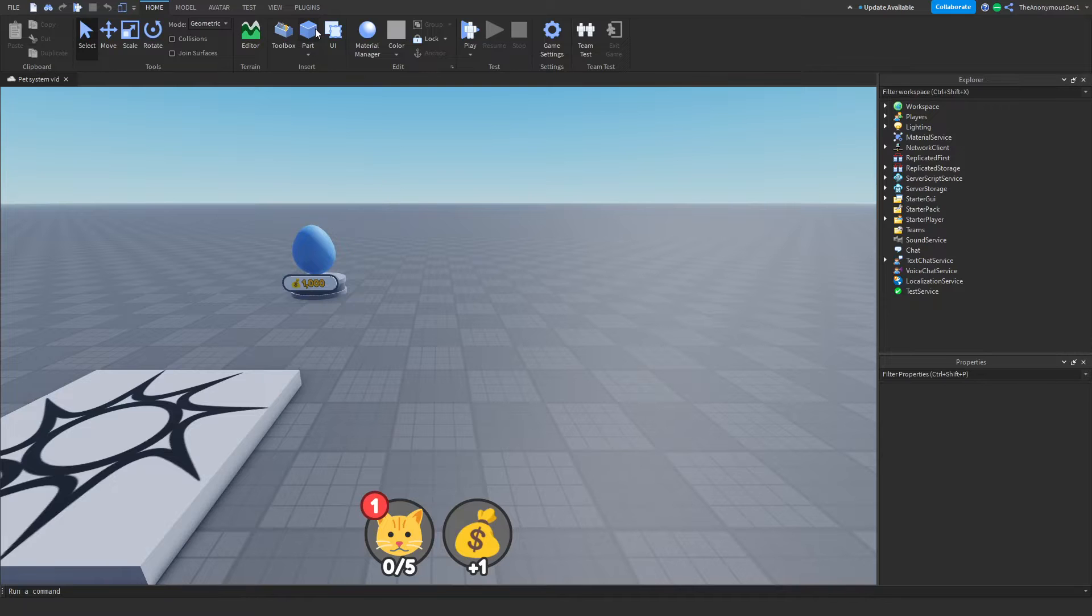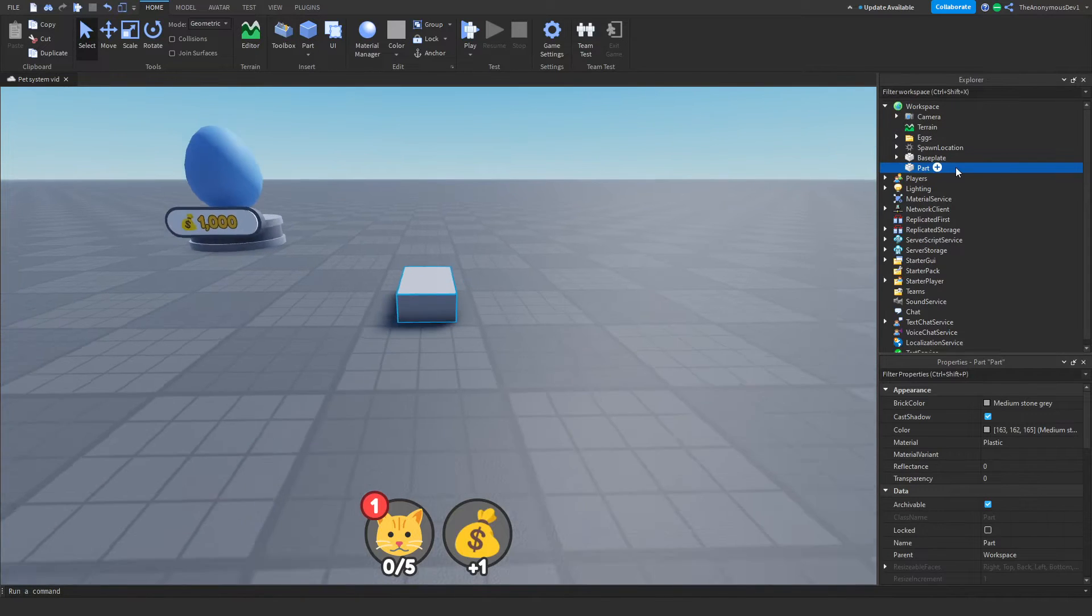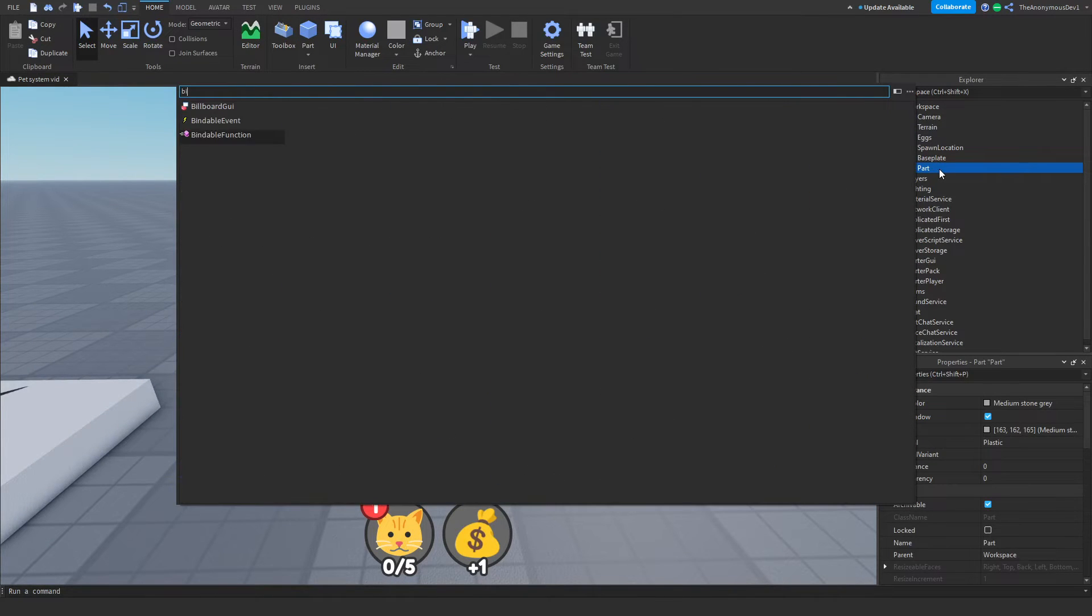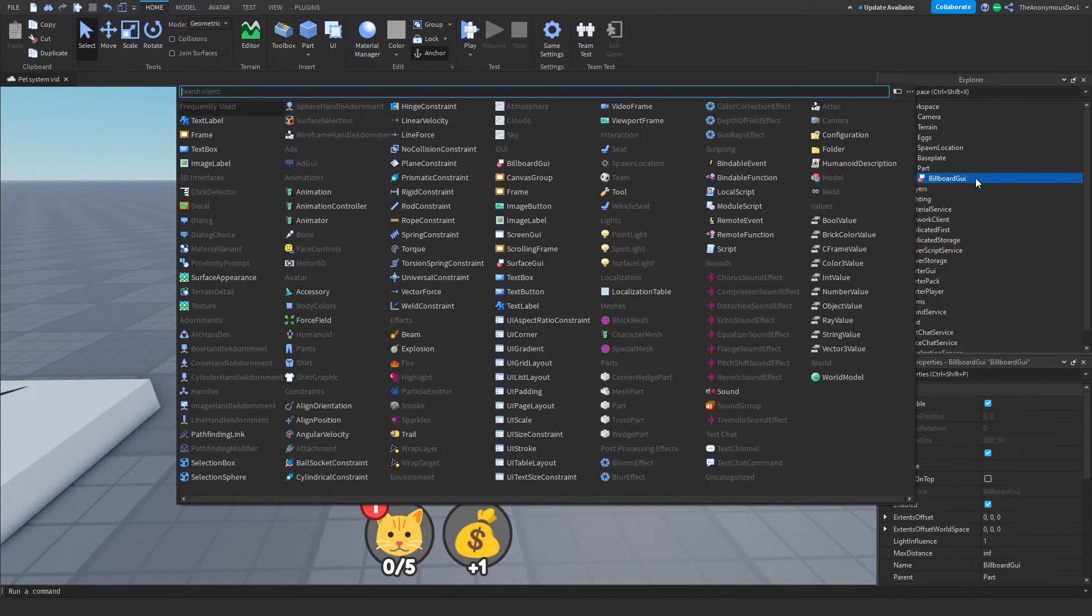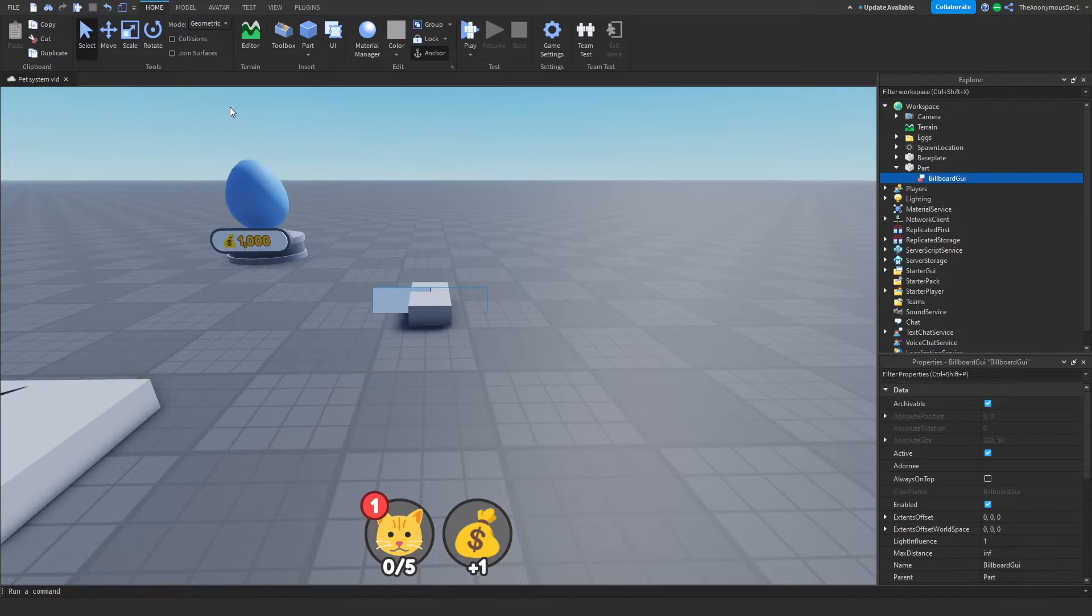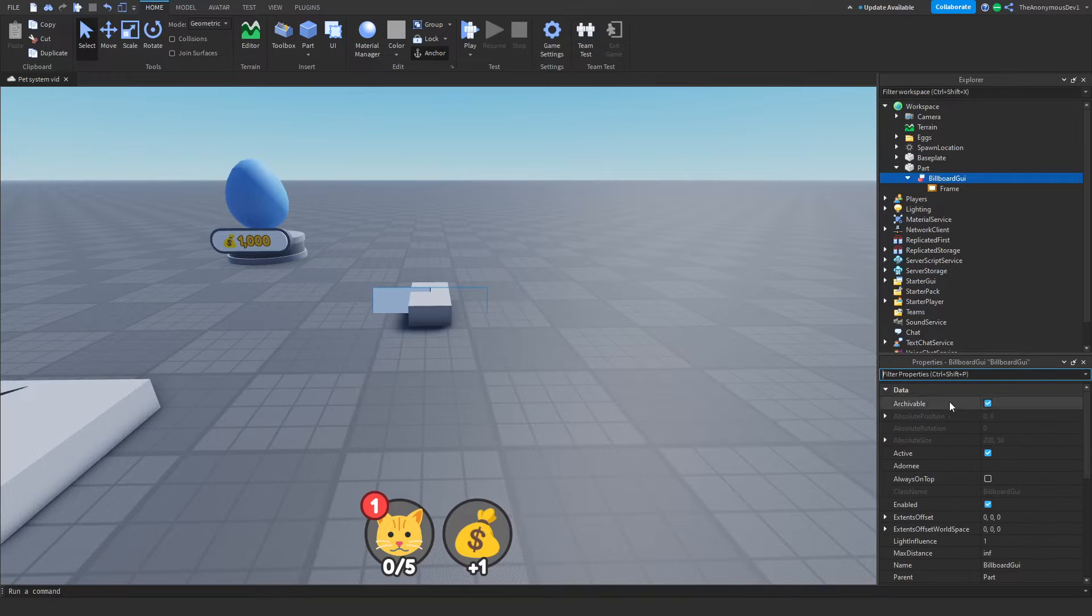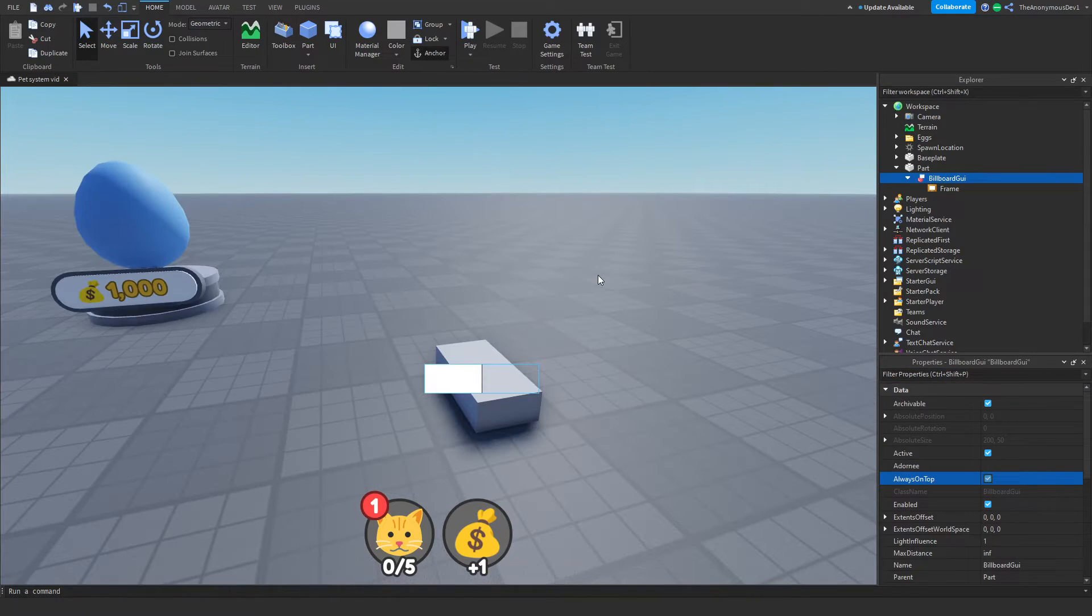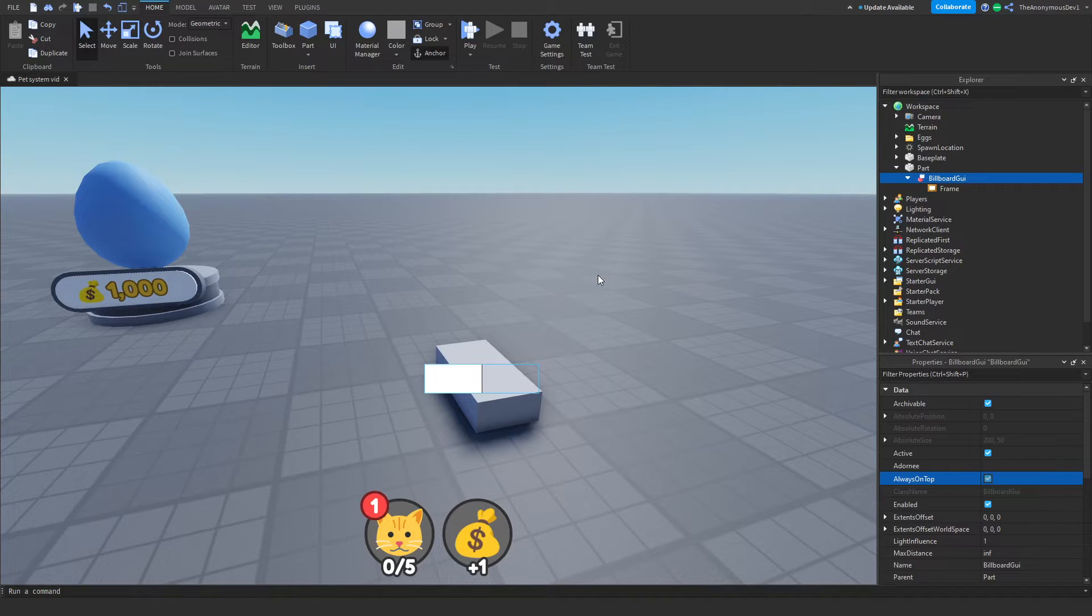Now with all that being said, let's get into it. Alright, so go ahead and insert a part. Now inside this part insert a billboard GUI. Inside of this insert a frame and do reset on spawn off and always on top on. Once again, there will be one in the description below which is completely free to take, or you can just follow along and make your own and customize your own.